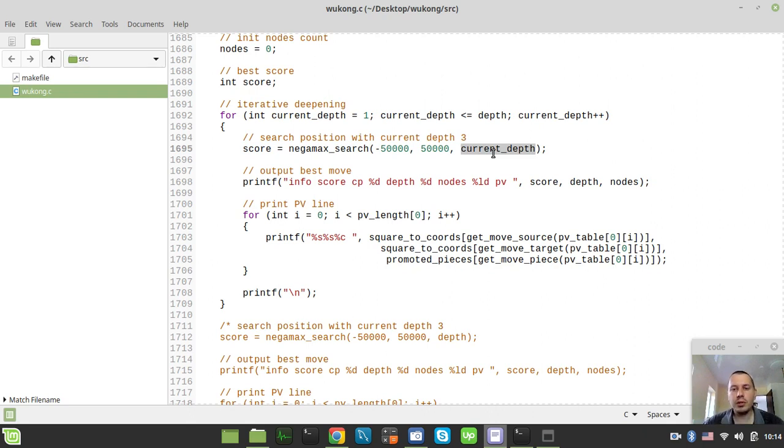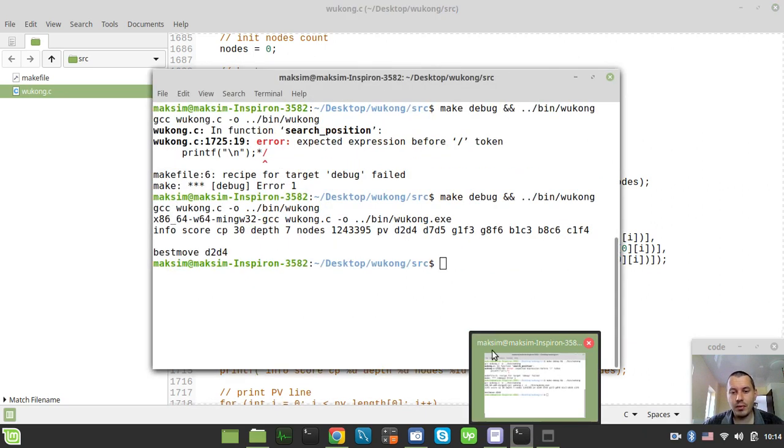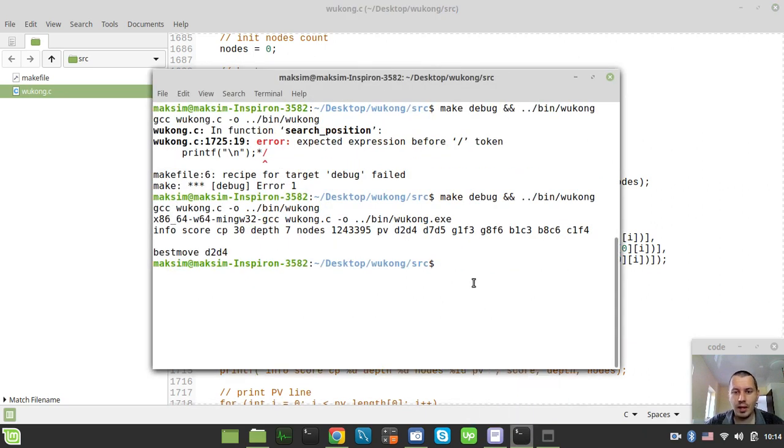So I just want to say that in this case, surprisingly, it really gives a better result. So let me just try to run this again and I'll show you.